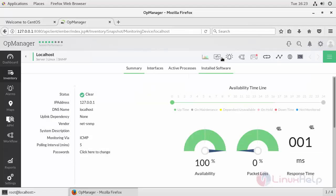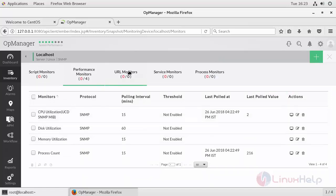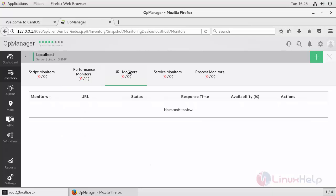After adding your credential, click this Monitors. Here you can see script monitor, performance monitor which comprises of your CPU utilization, disk utilization, memory and process count, followed by the URLs. Here you can add your service monitors like httpd, mariadb running in particular or customized port numbers.